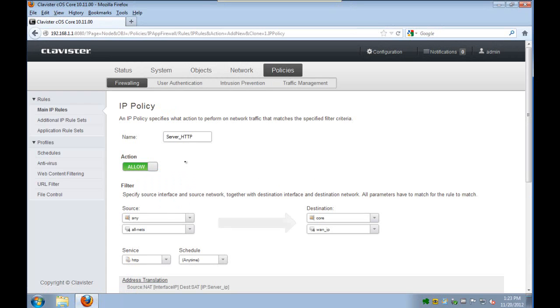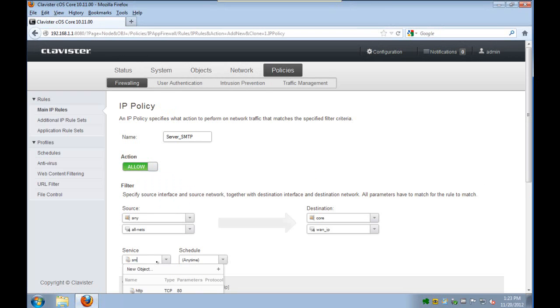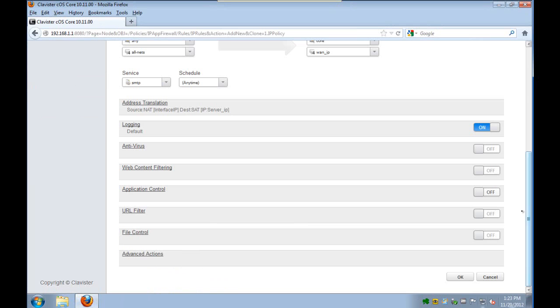So first of all we clone the server HTTP IP policy and rename it to server SMTP. We change the service to SMTP which means TCP destination port 25.